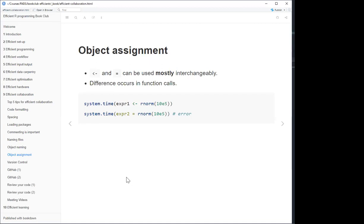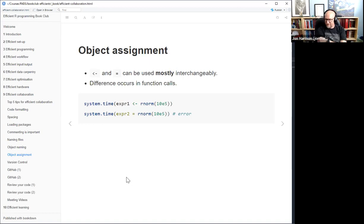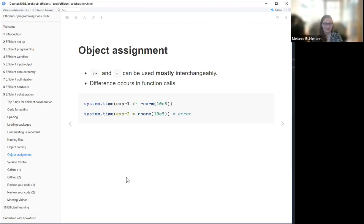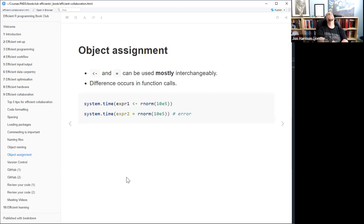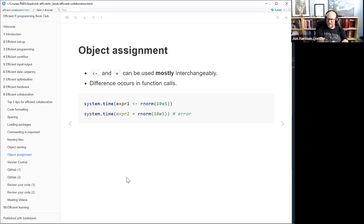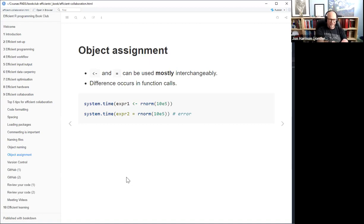Some lore about why old things in base R don't use underscores in names: underscore used to be the assignment operator. So you couldn't use underscore in names, and then they realized it was a terrible idea and undid it. That's also why some older functions have a period in them — the point is base R convention, and then the underscore is the tidyverse/readr convention.